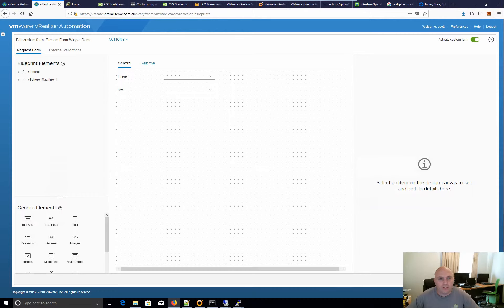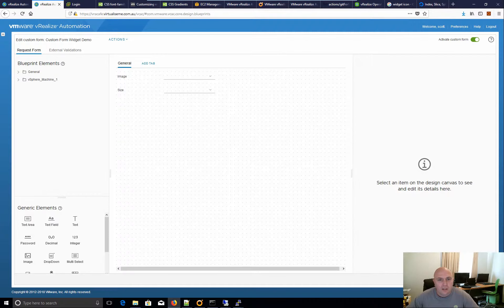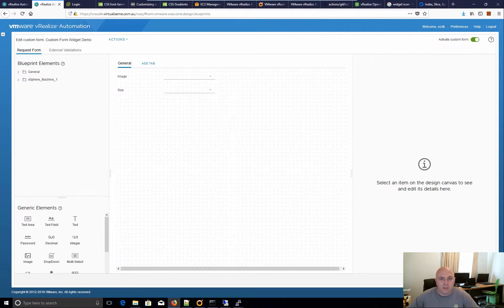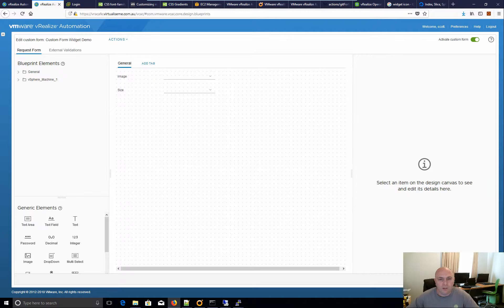Hey, it's Scott Norris here from virtual as me. Now I've had a lot of requests about how to use certain elements in a custom form, so I'm just going to do a bunch of really short quick videos directly to the point to cover each of them.